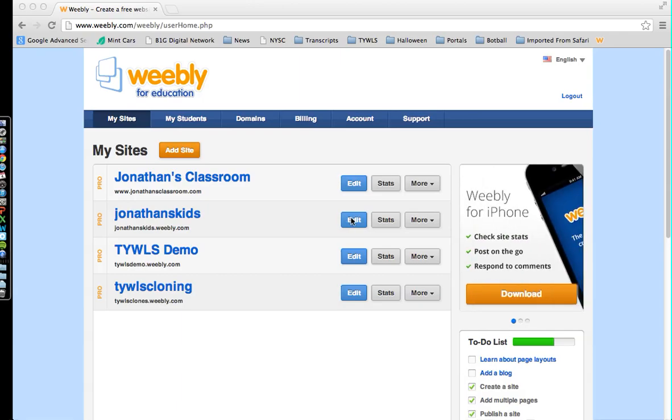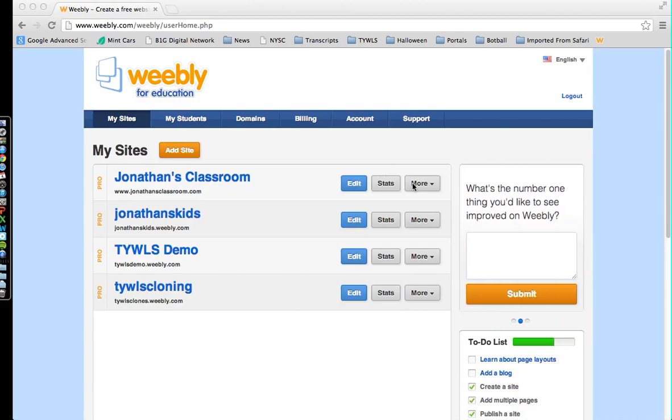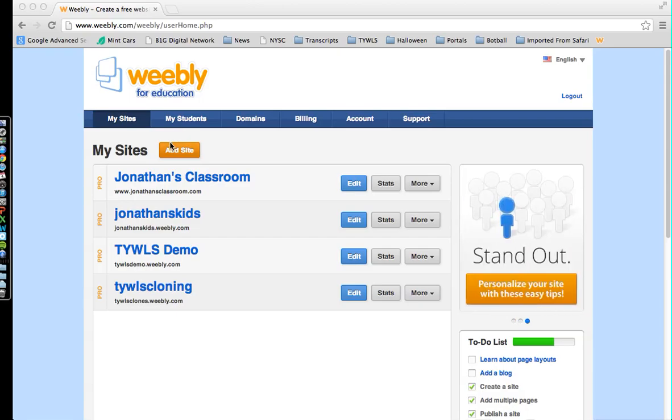In this video, I'm going to show you how to get started with Weebly with making your first website. The first step is to make sure you're logged in. The second step is to click on Add Site.